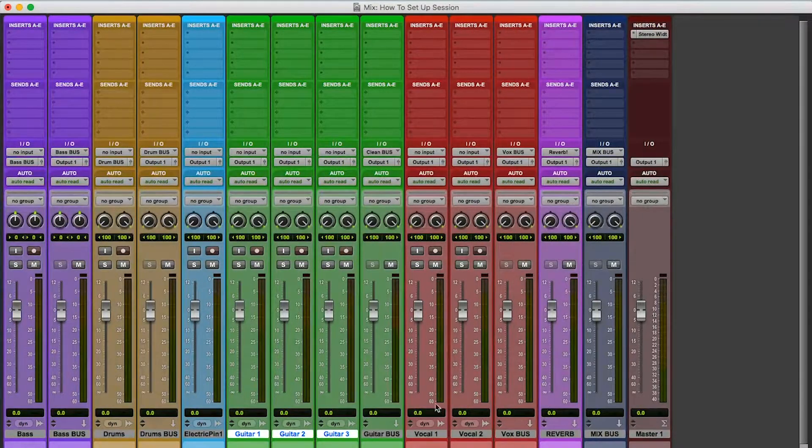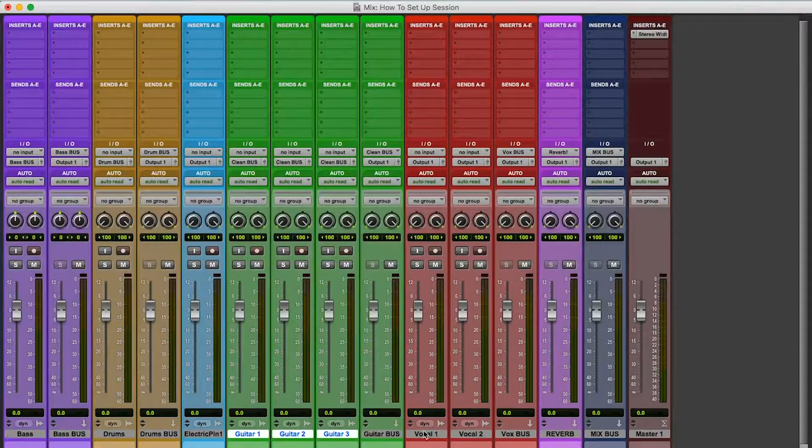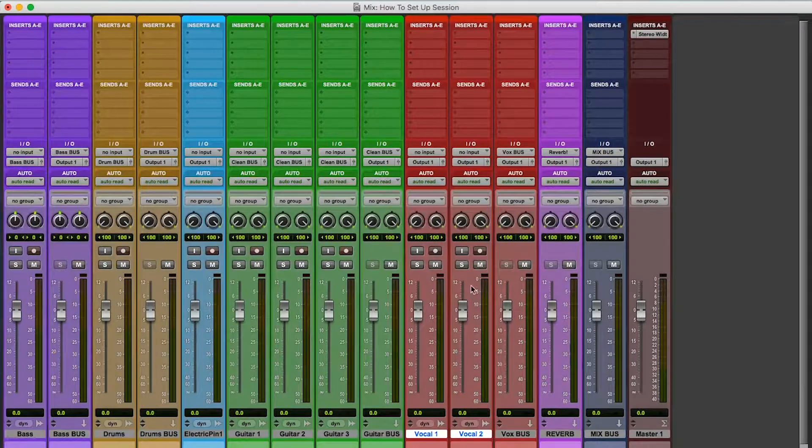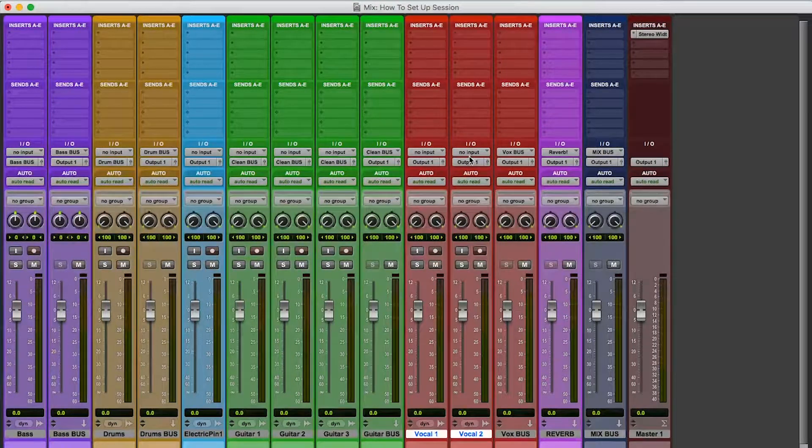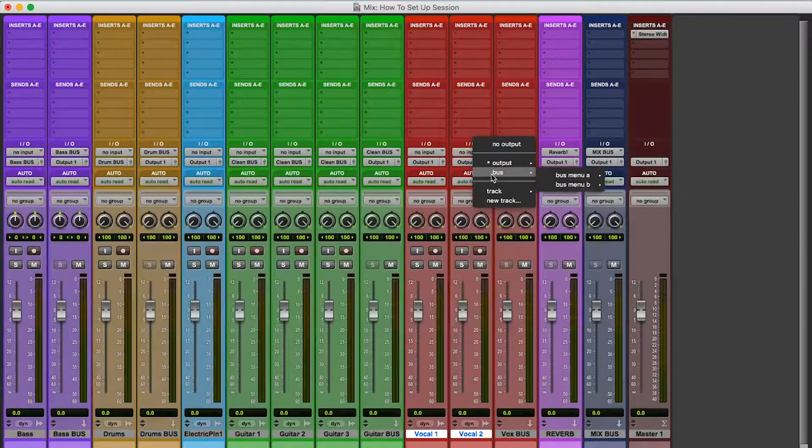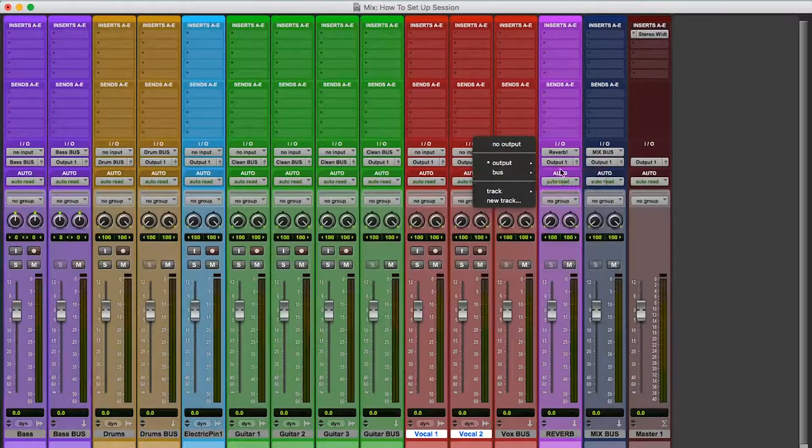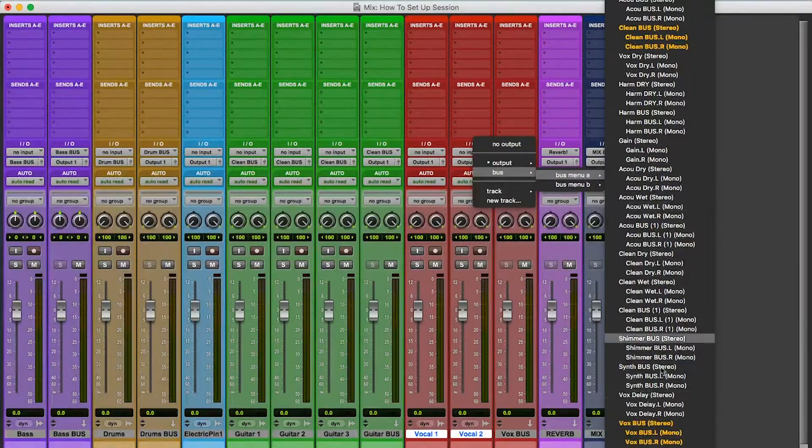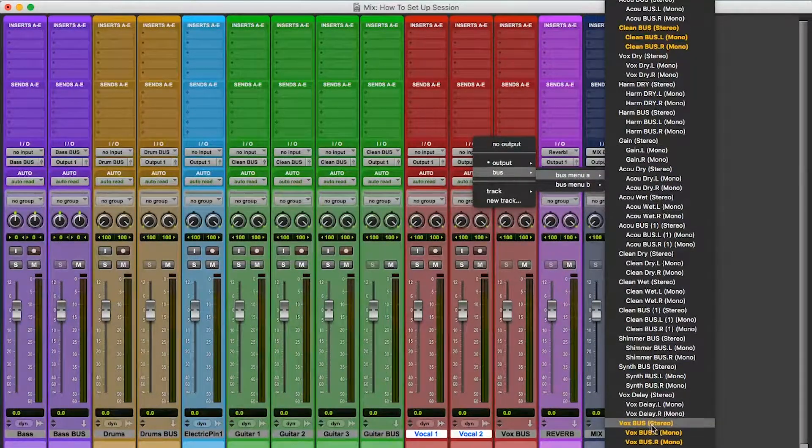Same thing with vocals. Shift, option, click. Output, over here, bus. Where are we? Vox bus.